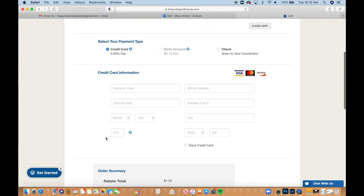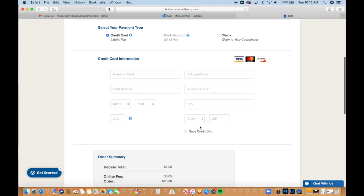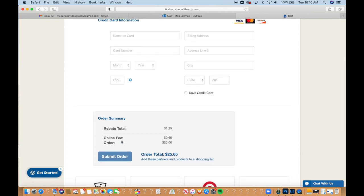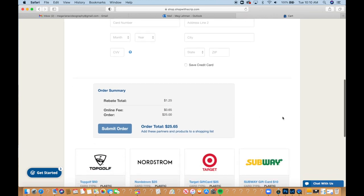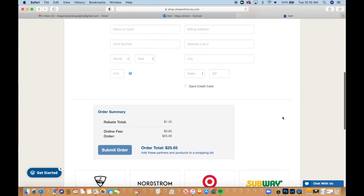that's where you'd put in the credit card address. You have a choice to save the credit card. Then you can see your rebate total, so how much would go actually to St. Bernard. And that is how you shop with ScripOnline.